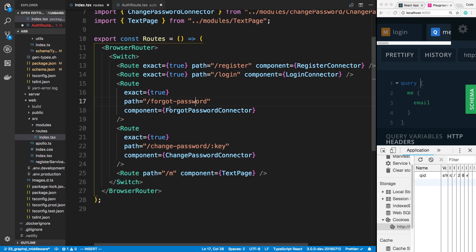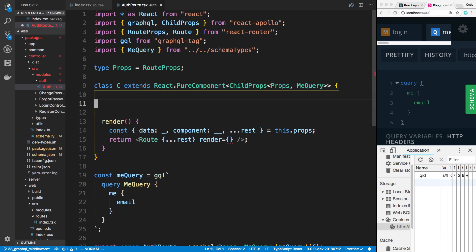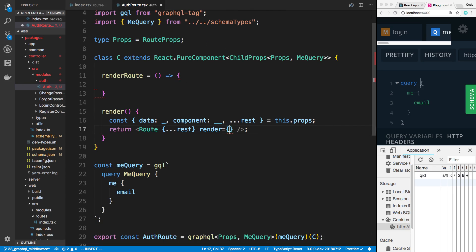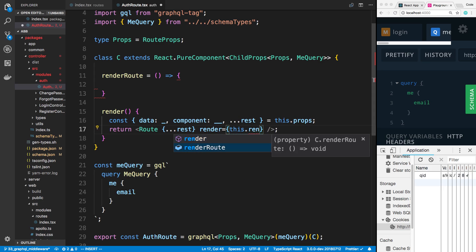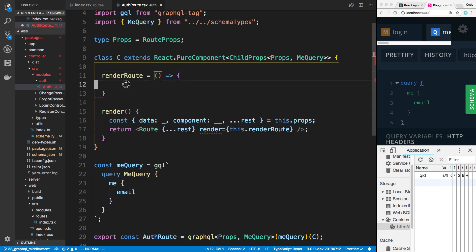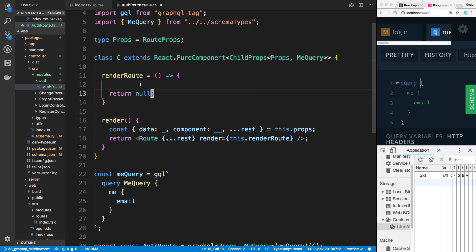How React Router works is you can either pass in a component or use the render prop, which is just a function — and that's what we're going to use. When we use this auth route, we're going to pass a component in, but we don't want to directly pass it through because we want to use the render function. So here we're going to say render route, and pass in this dot render route. If we return null from it, TypeScript likes it. So now in this render route is where we're going to put all our logic.